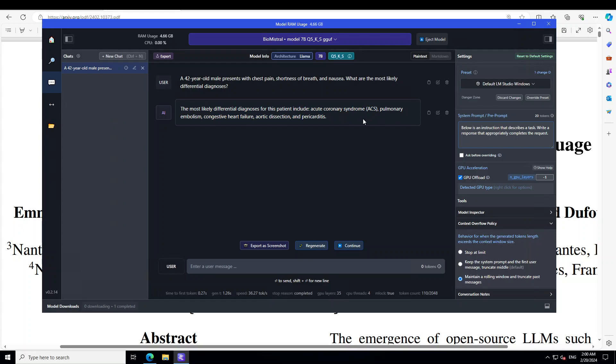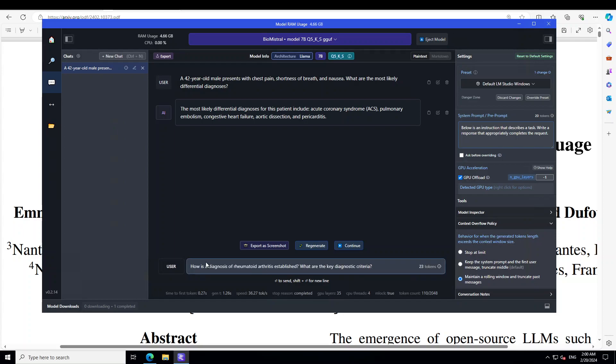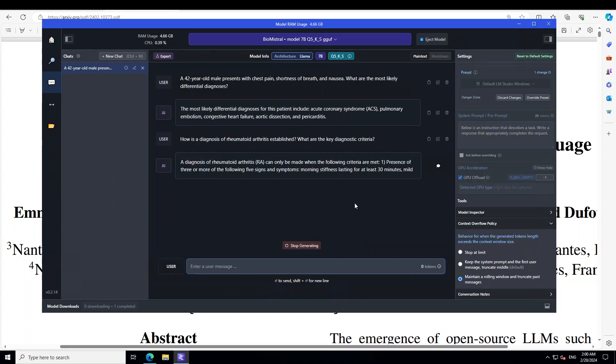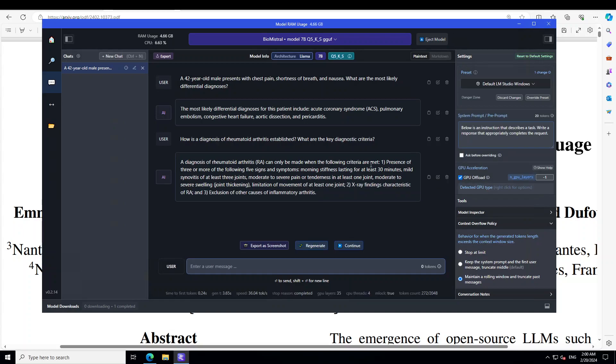So, maybe if you're a medical student or medical professional, please let us know if it's correct. I have checked these responses from ChatGPT and others. Looks quite okay to me. Anyway, let's do another test where we are going to evaluate the LLM's understanding of specific disease diagnostic process. So, I'm going to ask it, how is diagnosis of rheumatoid arthritis established? What are the key diagnostic criteria? Now, there you go. So, it is telling us all the criteria like presence of three or four of symptoms, morning stiffness and a lot of other things. X-ray finding, exclusion of other. Seems quite good to me.